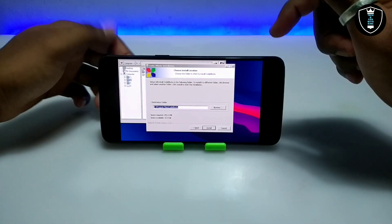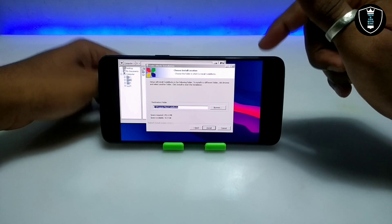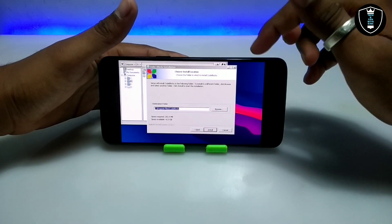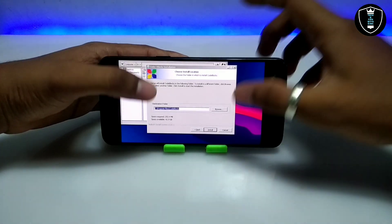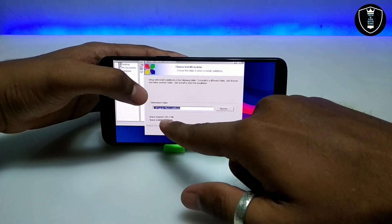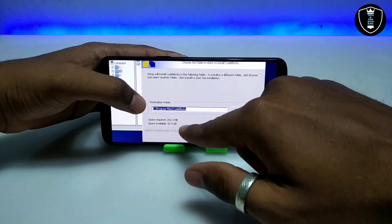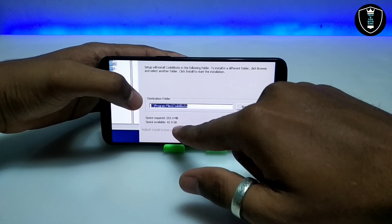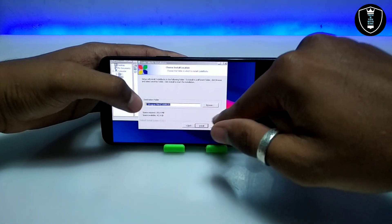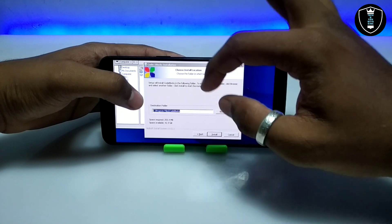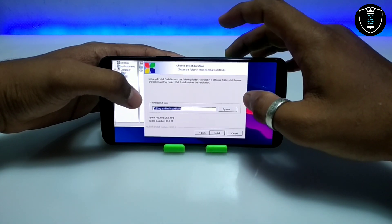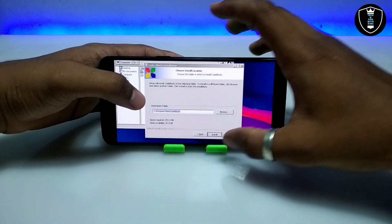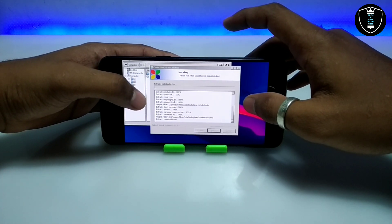It will require about 253 MB of space. Exagear uses your Android internal storage, so make sure you have enough storage before installing any software. The installer also shows the available space on your Android — I have 42 GB available, and only 253 MB is required.